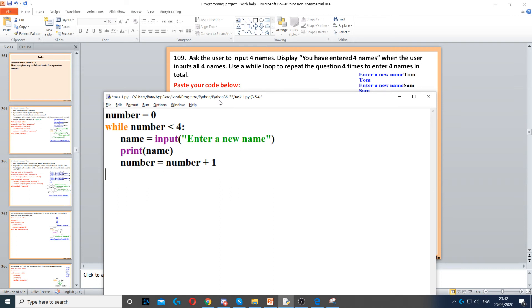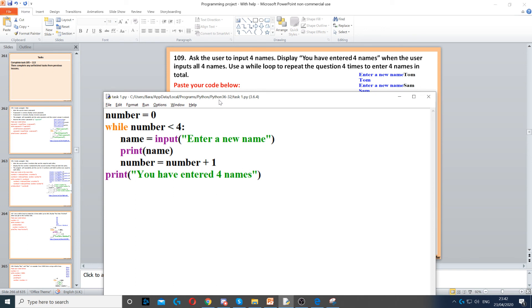Now once it reaches the end, once it finishes the loop, once it's outside the loop, it will display 'You have entered four names'. So you just need to put 'You have entered four names' at the end, but you need to make sure it's not indented to make sure it's outside the loop.